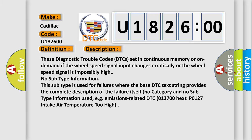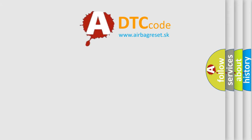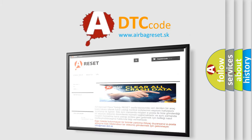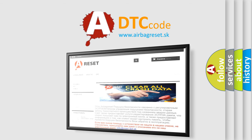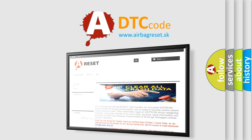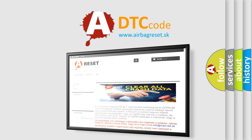The Airbag Reset website aims to provide information in 52 languages. Thank you for your attention and stay tuned for the next video.